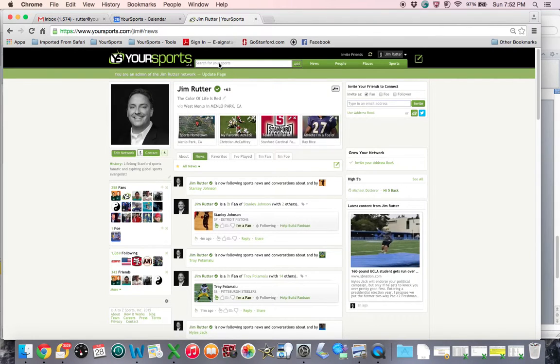I'm going to assume for this demonstration that you are logged in and you're on your profile like I am here.